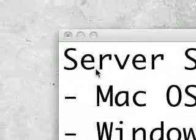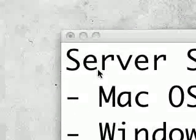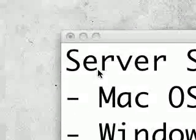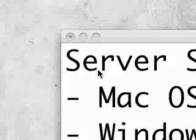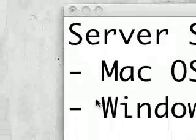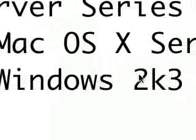Today I'm going to start with DNS, and I'm going to start on a Windows Server.